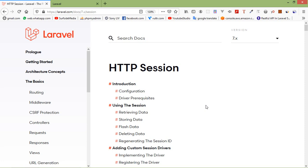Hi everyone, welcome back to the Laravel 7 tutorial. In this video, we are going to learn about HTTP session.